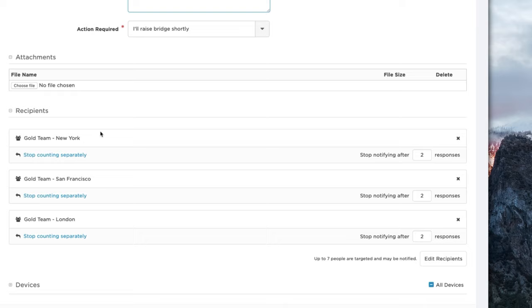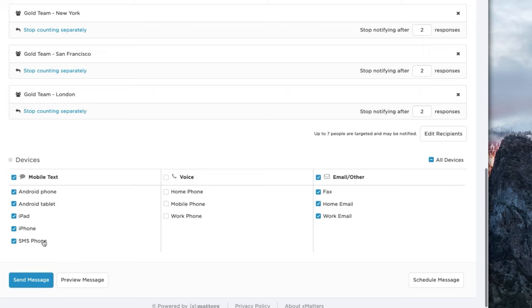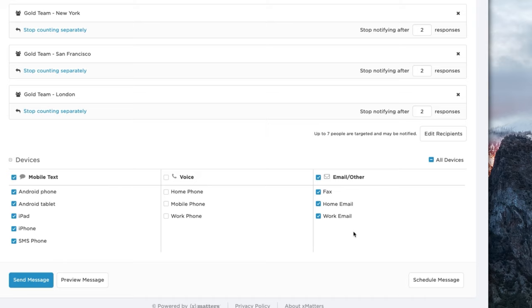Alternatively, we may not actually need all of the Gold Team on this particular event, so we can even tell XMatters to stop notifying once we receive a certain number of responses. With every communication sent by XMatters, we can control what delivery channels we want to use, including iOS and Android push notifications or SMS, through to voice calling and email notifications.